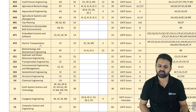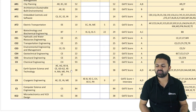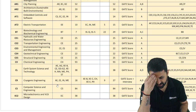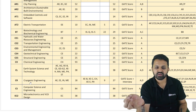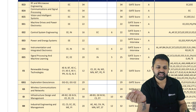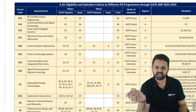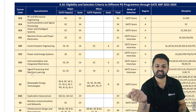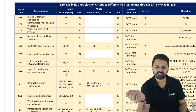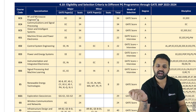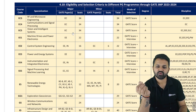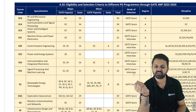For EE (double E) students, Electric Transportation is also available — covering power, energy, and electric vehicles. EC students can apply for RF and Microwave, Communication and Signal Processing, Vision and Intelligent System, and Machine Drive. EC students can also take admission in Signal Processing and Machine Learning — but for this branch, whether you are from Electrical or Electronics, you have to appear for an interview in addition to your GATE score. For branches like RF and Microwave, Communication, and Vision and Intelligent System, the merit list is created directly based on GATE score with no interview required.